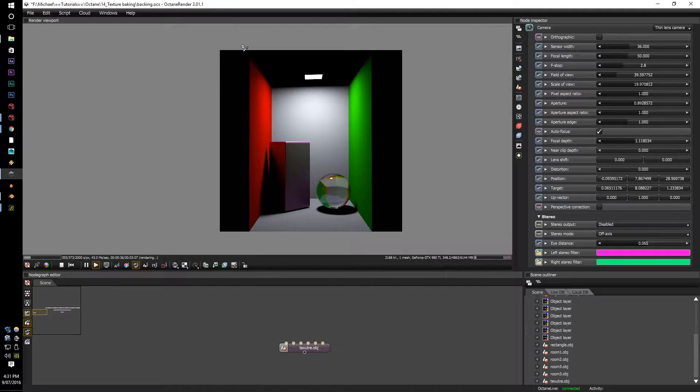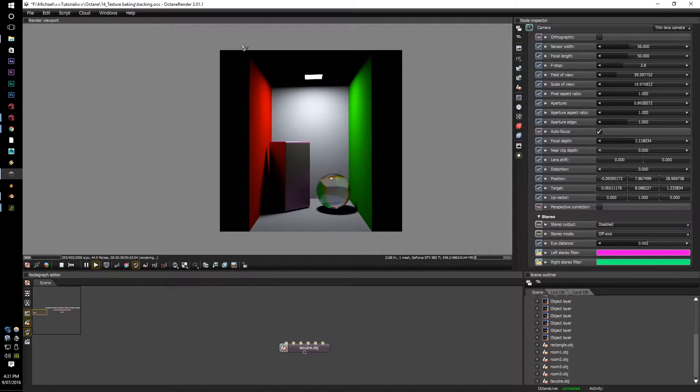G'day guys, MTintam here. Today we're going to learn about the new texture baking system within Octane Render.